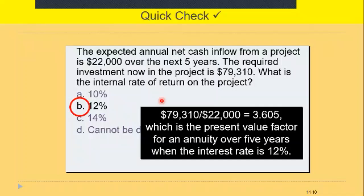In your exam, you are typically given the present value tables relevant to the problem you are working on. Now let's consider the net present value method.